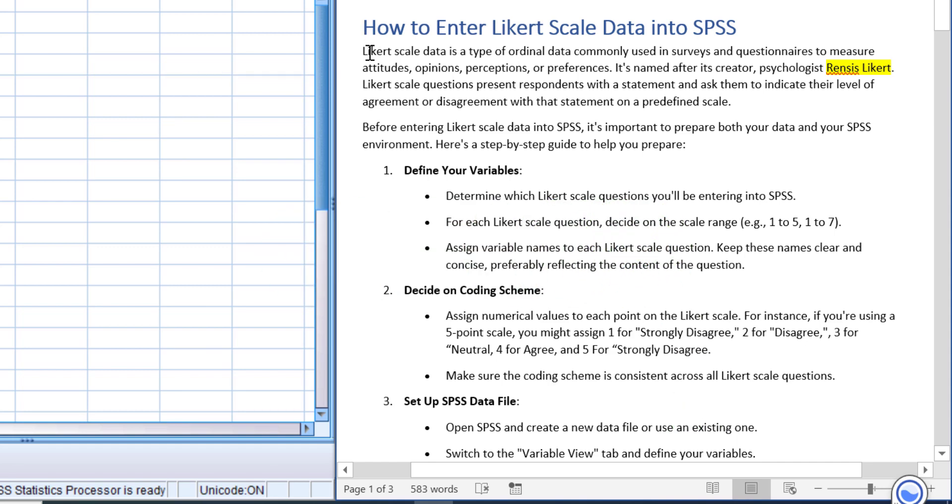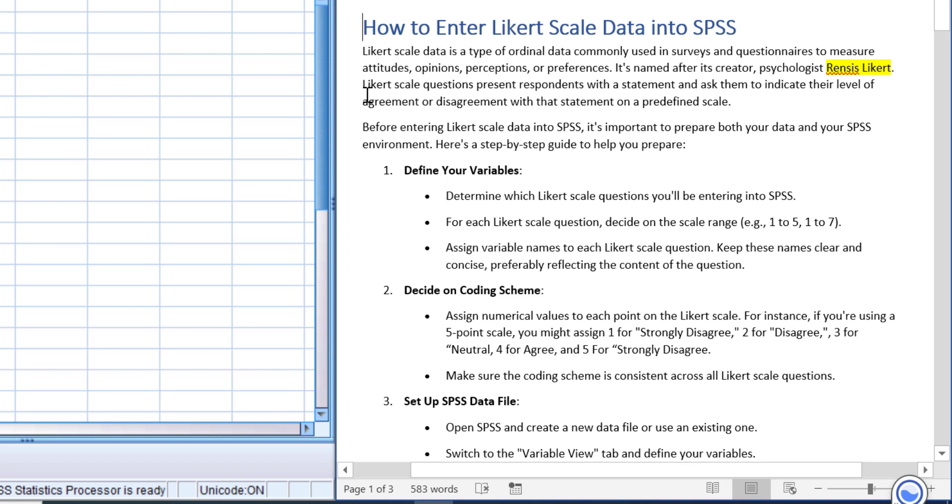attitudes, opinions, perceptions, or preferences. It's named after its creator, psychologist Rensis Likert. Likert scale questions present respondents with a statement and ask them to indicate their level of agreement or disagreement